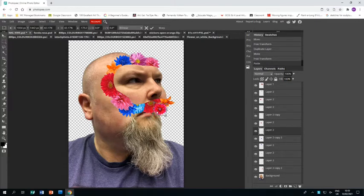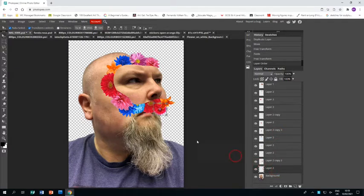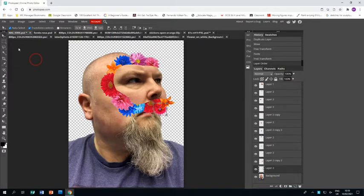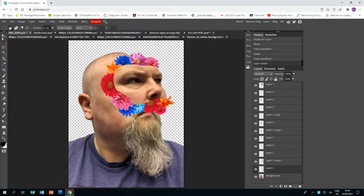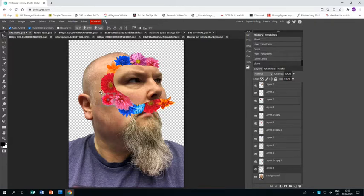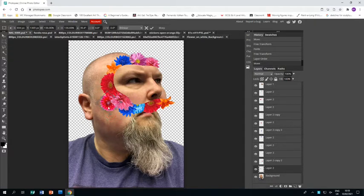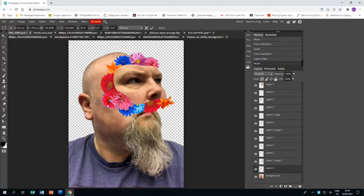I'm just putting in the last flower here, bringing it down underneath the others. I think it would look better there instead. Such is the joy of Photopea - you can reposition as you please. Okay, I'm happy with that.